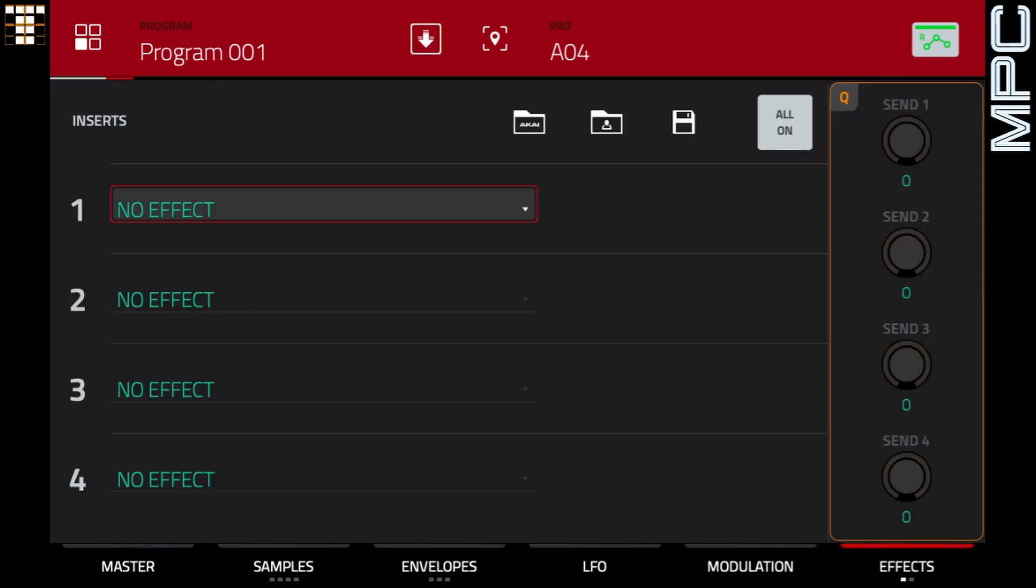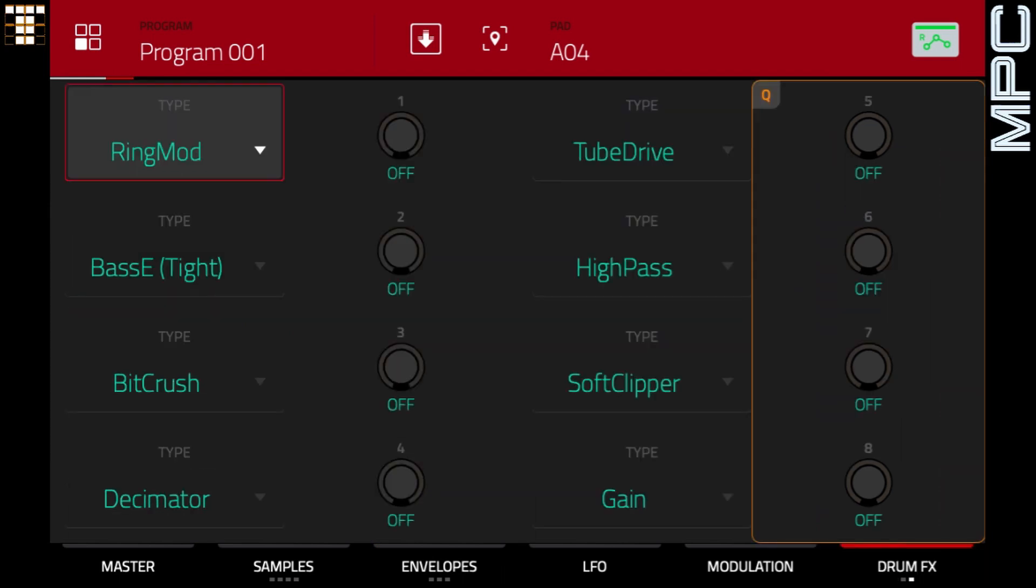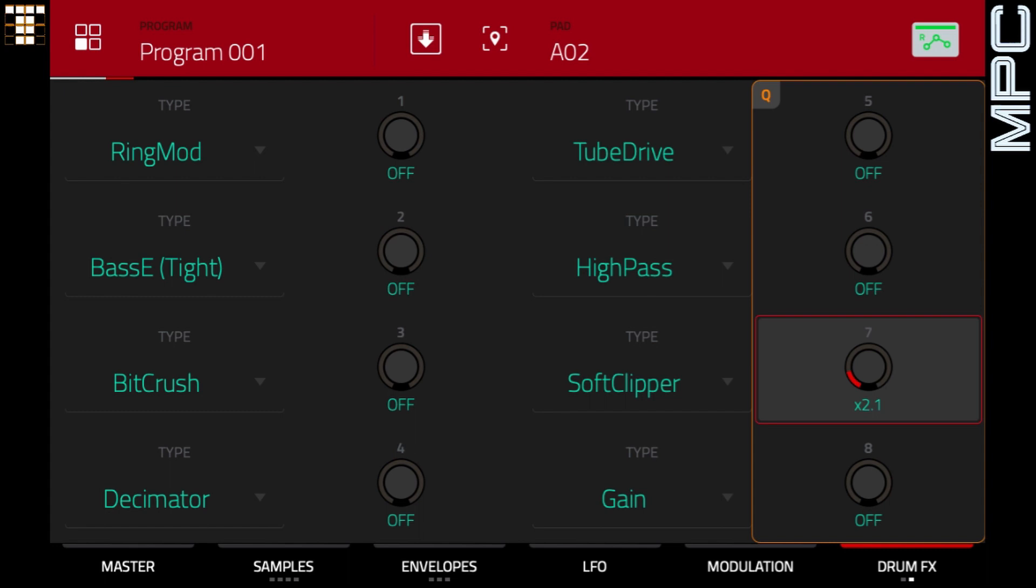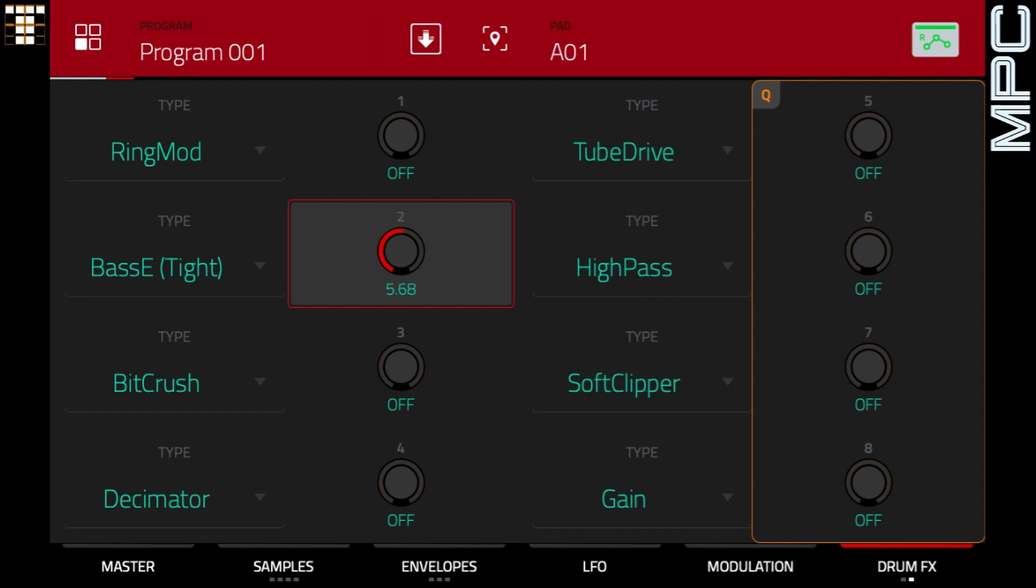So let's now use some of the drum effects, which we've got in 2.10. So first of all, I'm going to do the snare. And for this, I'm going to use the soft clipper. And this gives this a really nice snap and brings the snare out quite a lot. And for the kick, I'm going to use the bass E tight. So I'm going to bring that right up to around seven.